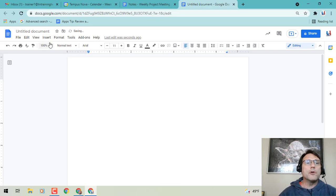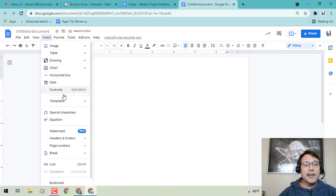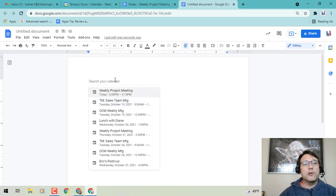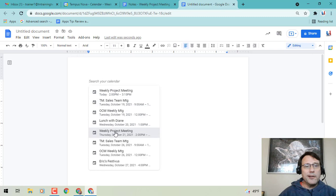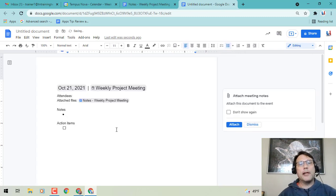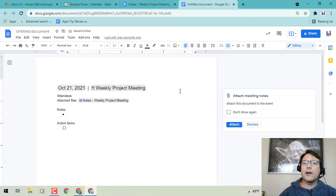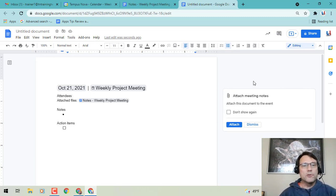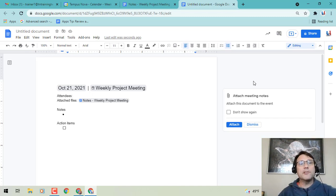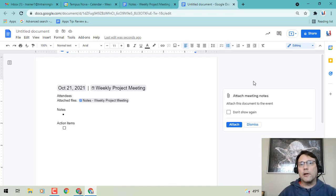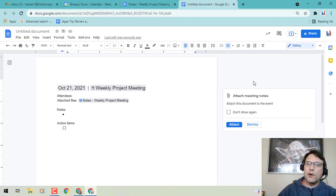The other option is to go to Insert and you'll see Templates. Meeting Notes is an option there, and it will allow you to search your calendar for the particular meeting you'd like. Click on it and it will automatically start populating that information to the right side of the screen. You can also attach that document to the calendar event. So those are a couple of great updates in Google Docs — the Templates option, the @ symbol pull-down menu, and taking meeting notes directly through Google Calendar.